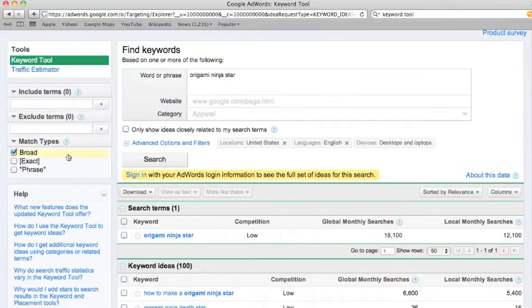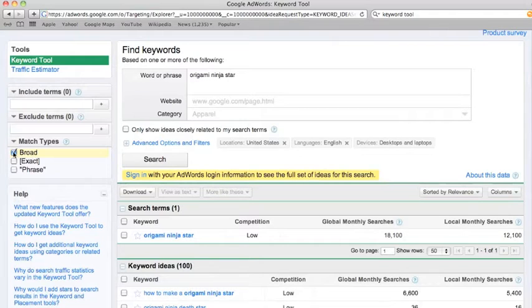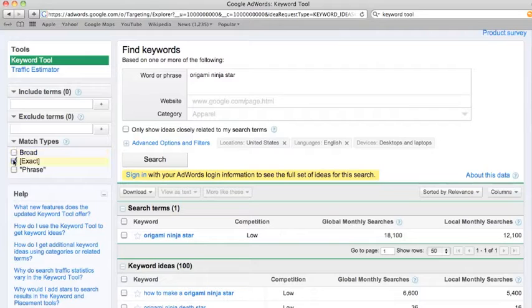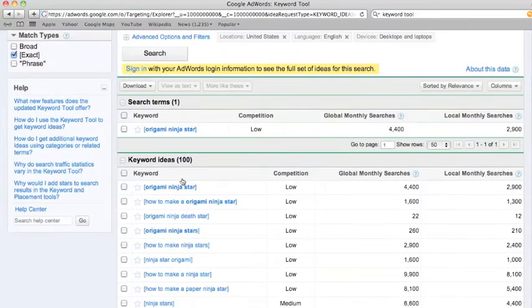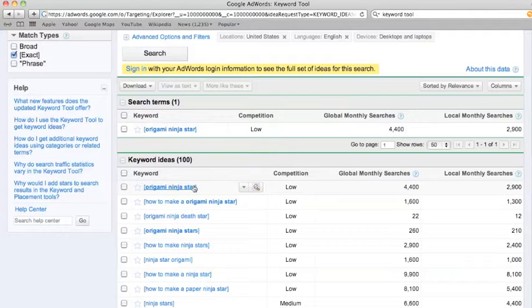But this is what's called broad match, which includes all variations of the keyword. And we want exact match because that gives you the results for when someone types those exact words into Google.